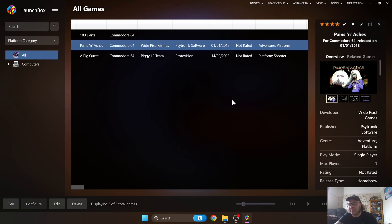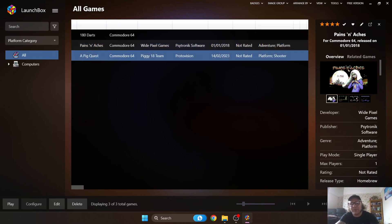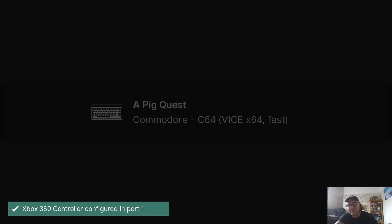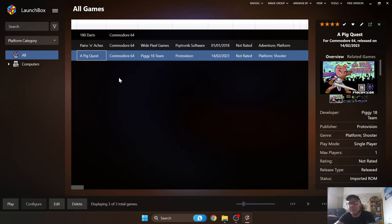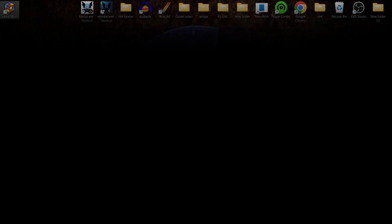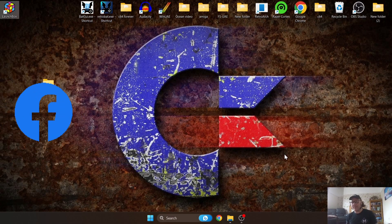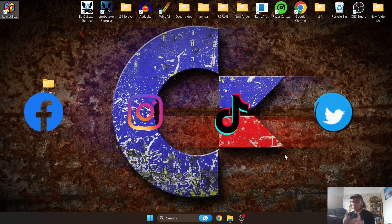That's about it for my C64 LaunchBox setup guide. Hopefully I've cleared up the different file extensions — remember there aren't as many dot CRT images available as d64 images, but CRT runs straight away with no loading wait. Join me on Facebook, Instagram, TikTok, and Twitter — stay retro!